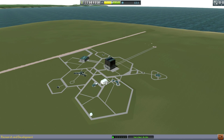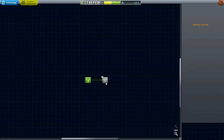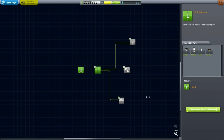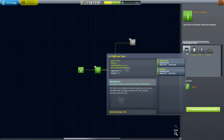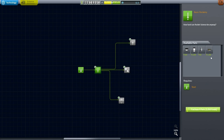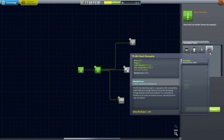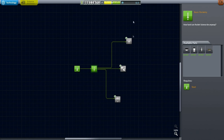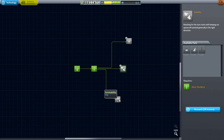With our science collected, let's go to the Research and Development building. You don't have much choice at the beginning — you should probably unlock basic rocketry. In hard mode you have to pay to unlock parts even after researching them, so I'm going to unlock all of these. It costs us a bundle. We don't have enough science for the other technologies yet, so we'll have to wait.